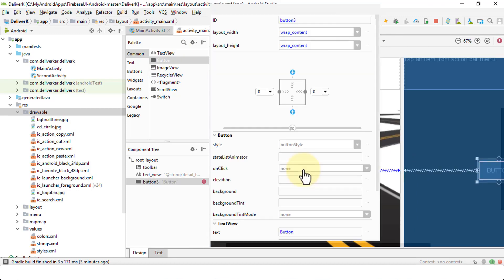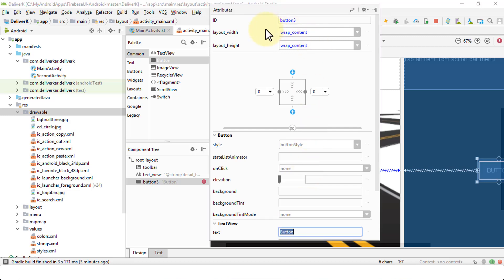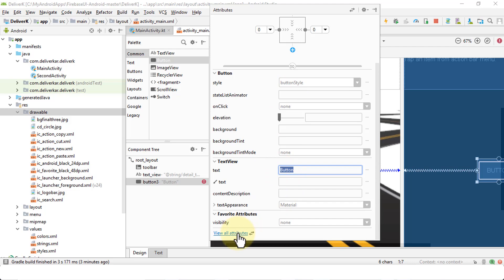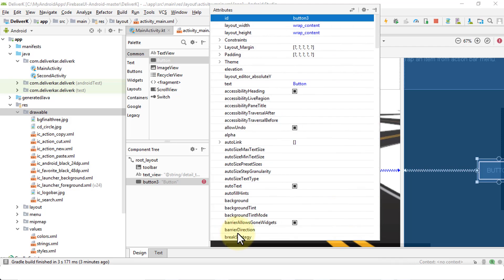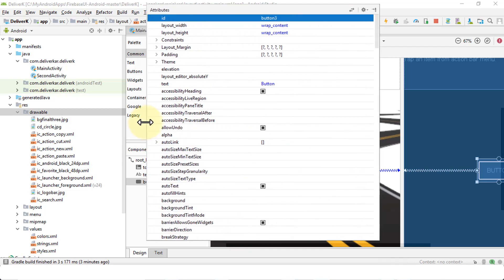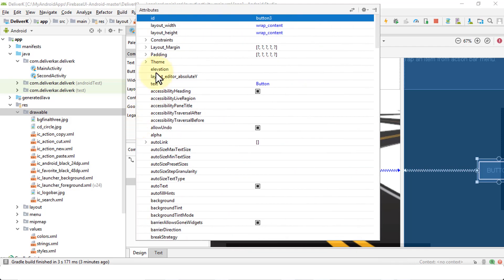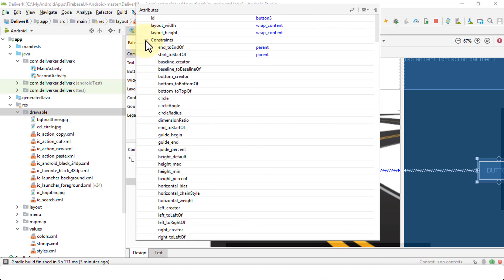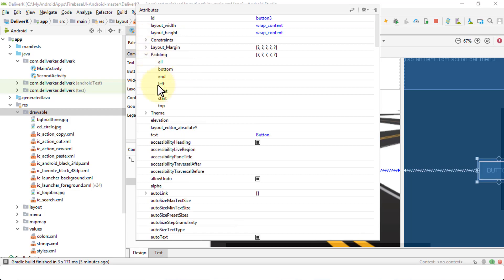So if I click twice on the button here, I'll have the attributes. In other words, all of the options that I can play around with, such as the style, the text, content description. And then if I click on View All Attributes, it kind of gives me a whole list of options, like padding. I can choose constraints and so on.